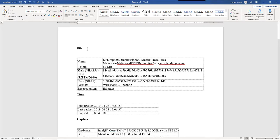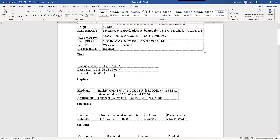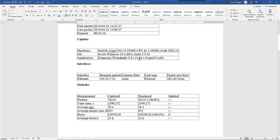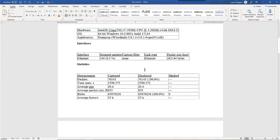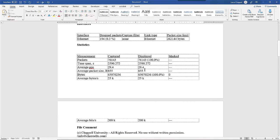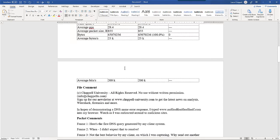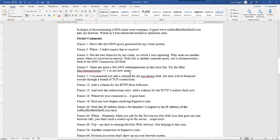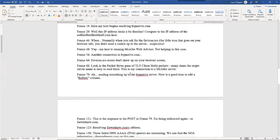It includes the length of the file, the hash values of that file, format, first packet, last packet information, how it was captured, interface, and then the basic statistics. Right after that, you'll see my file comment followed by the packet comments as well.